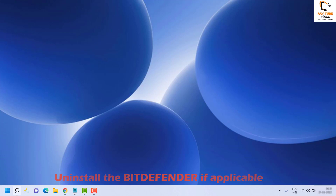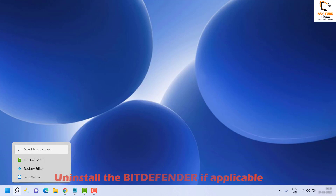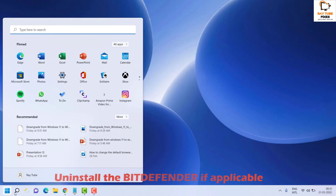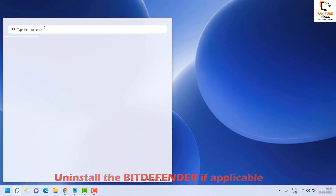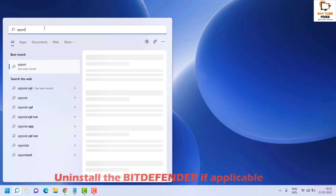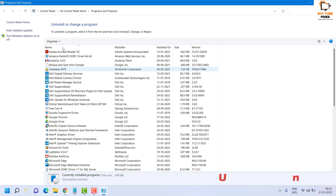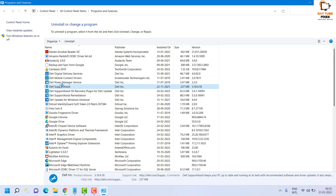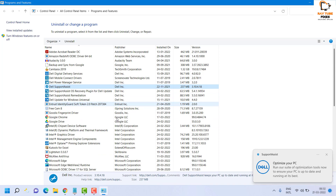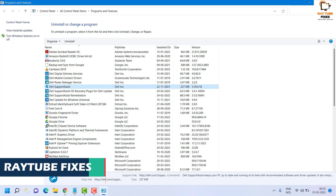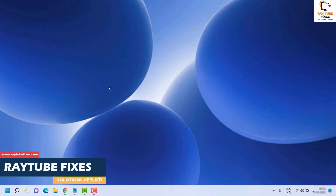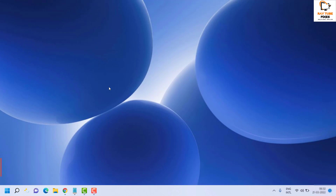To uninstall Bitdefender, click on the Search button or press Windows + R, then type appwiz.cpl and click OK. That will open up the Programs and Features window, which allows you to uninstall software currently installed on your machine. Look for Bitdefender in the list — I will mention the name in the video description. If you find it, go ahead and uninstall it, then restart your computer and check if the Spotlight feature is working.